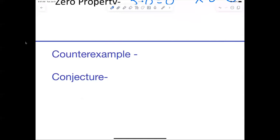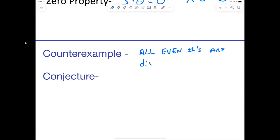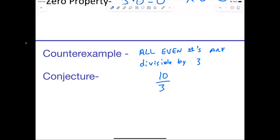Someone said 10 divided by 3. 15 divided by 3 is not a counter example because 15 is not even. But 10 divided by 3 — you are 100% correct. That is a counter example because 10 is even but it's not divisible by 3.